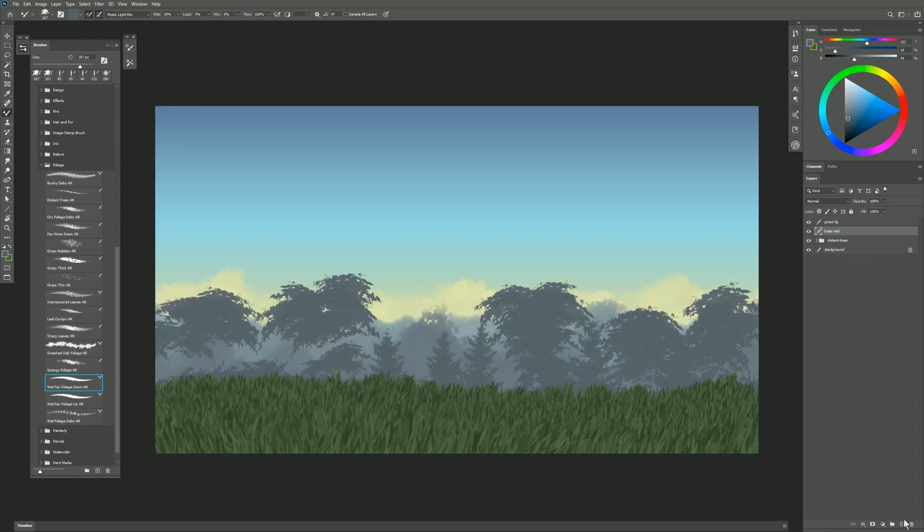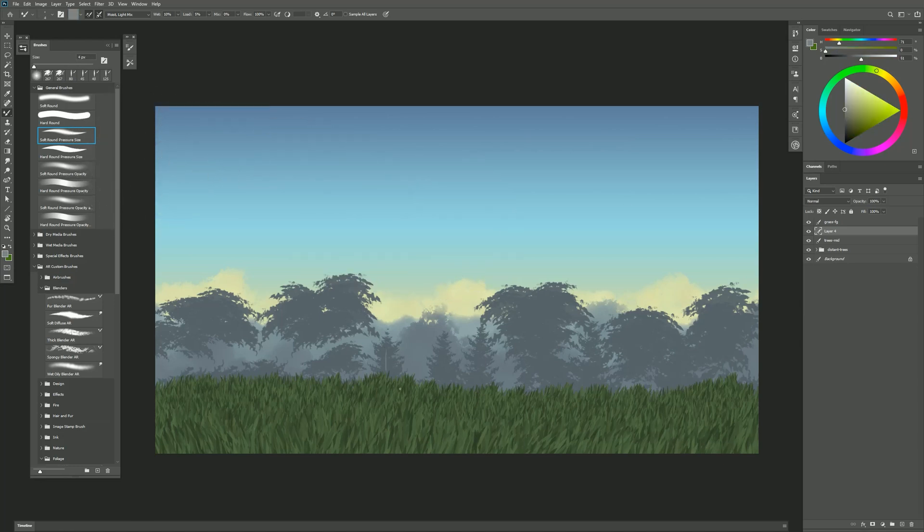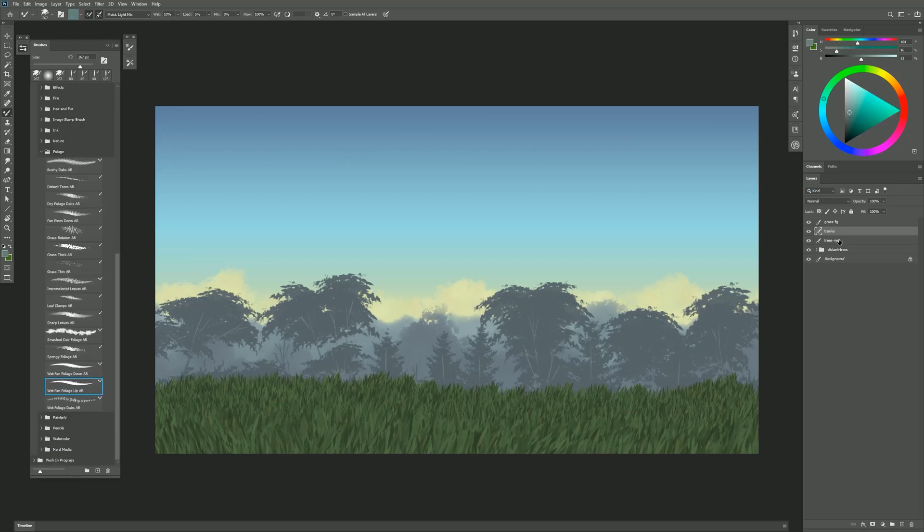I'll create a layer above that and I'll just use one of the default Photoshop brushes called Soft Round Pressure Size. I'll select a grayish color and I'll use that to put in some tree trunks.